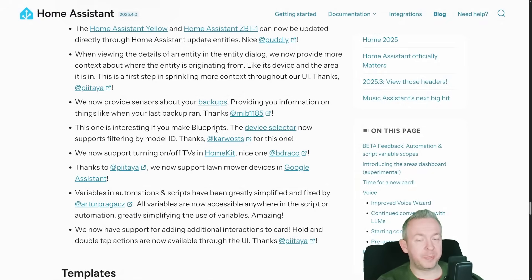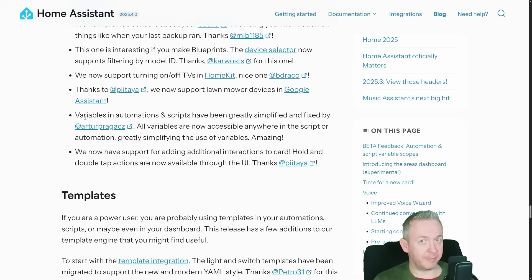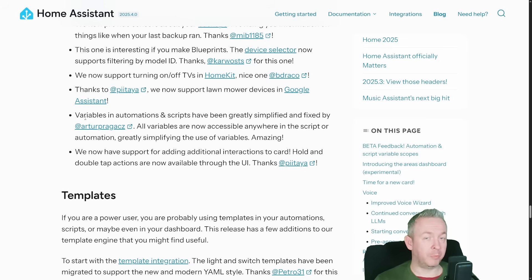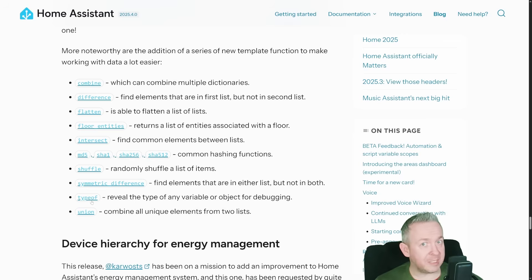There is also a very big improvement to variables inside automations and scripts. It allows all variables to be picked up anywhere within the automation or script — they are not section-dependent as previously; they are now accessible anywhere inside the script or automation. Plus a big change to templates: a lot more template functions have been added to Home Assistant — Combine, Difference, Flatten, Floor, Entities intersect, Hashing functions, Shuffling, Symmetric difference, Type of, Union. For all of you playing with templates, this can really help with your future automations.